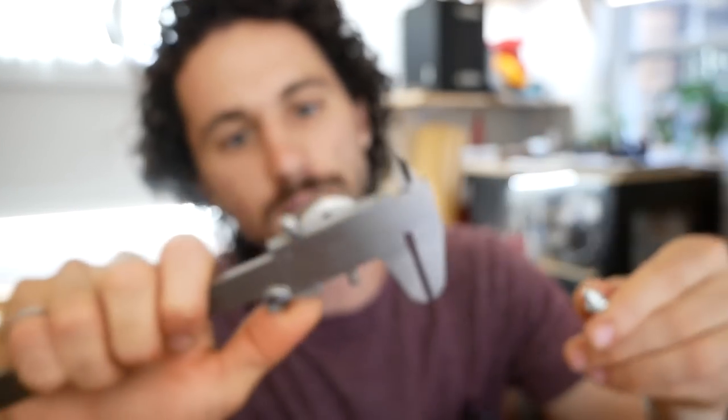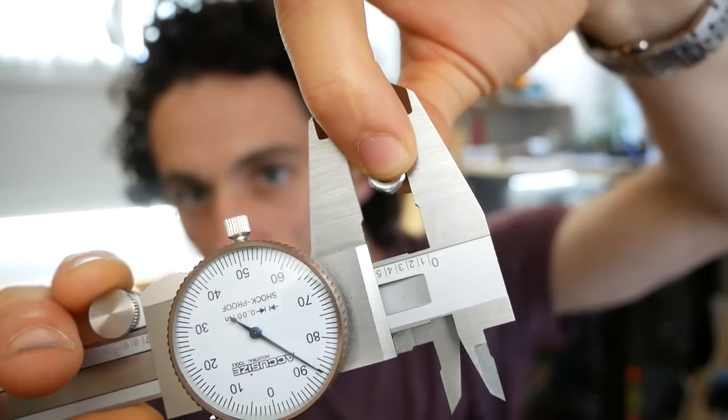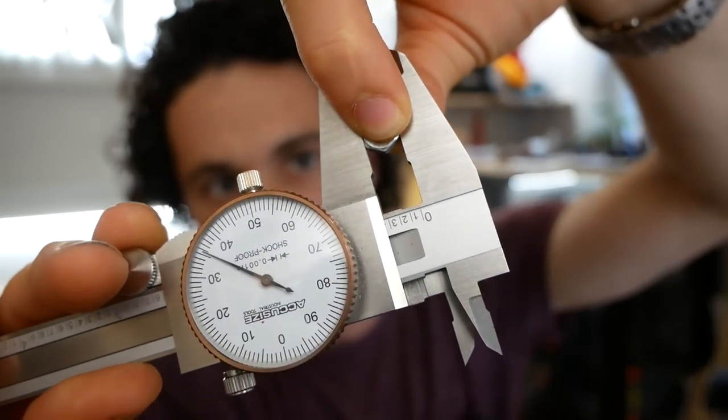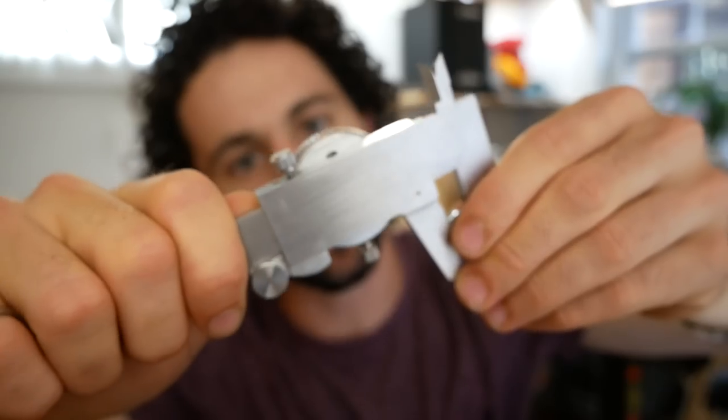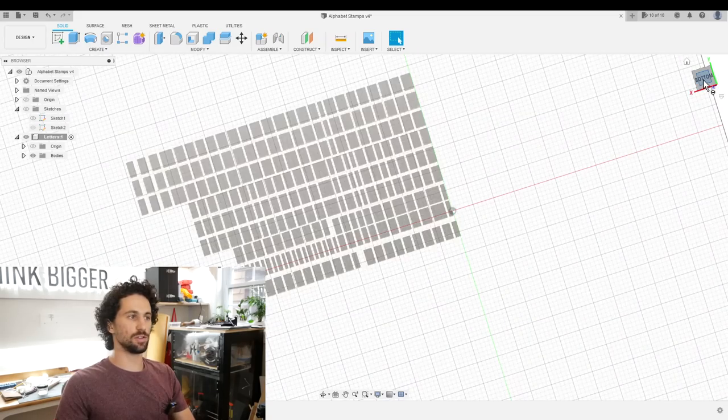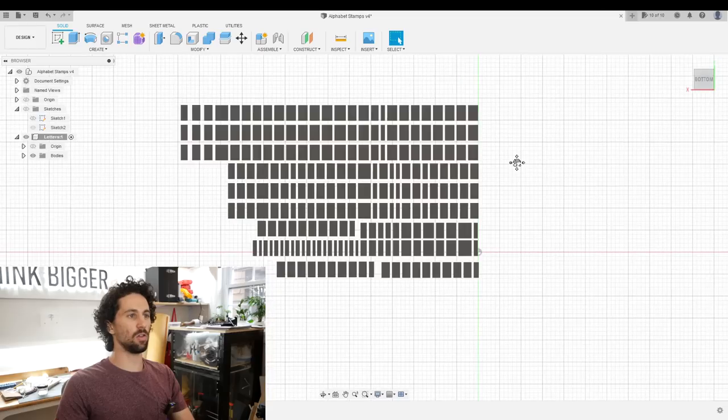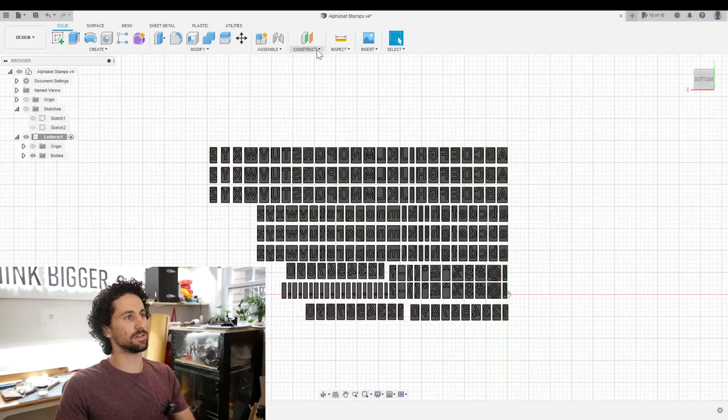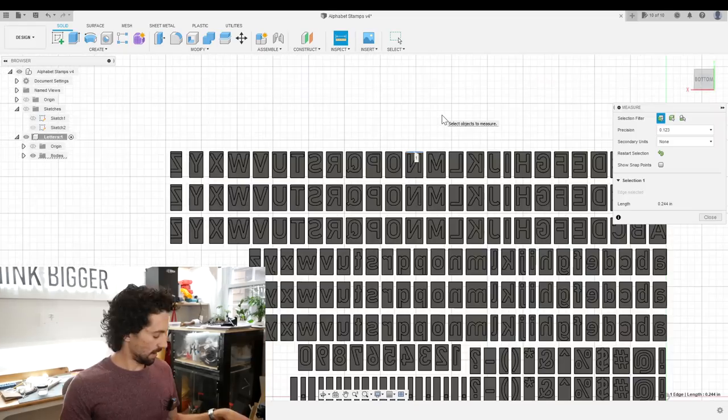And then we also want the nut diameter, 0.336 inches.